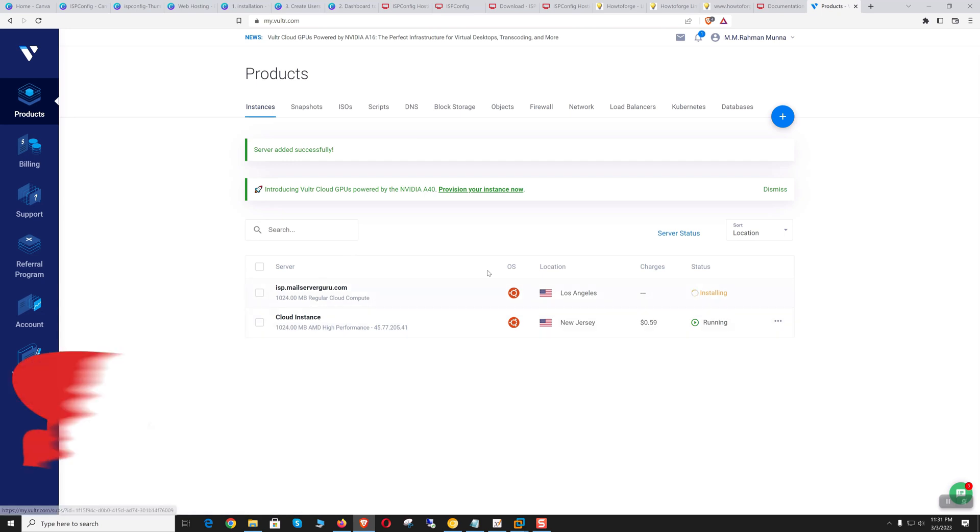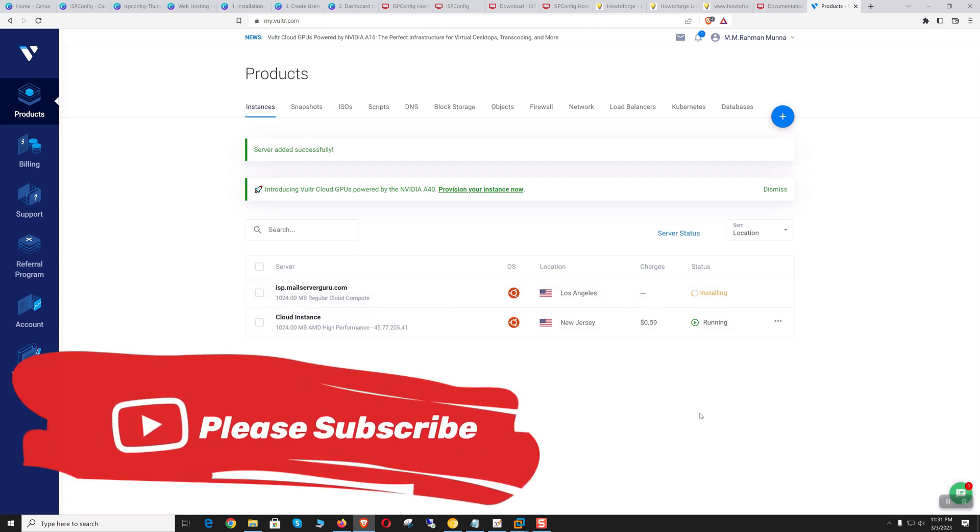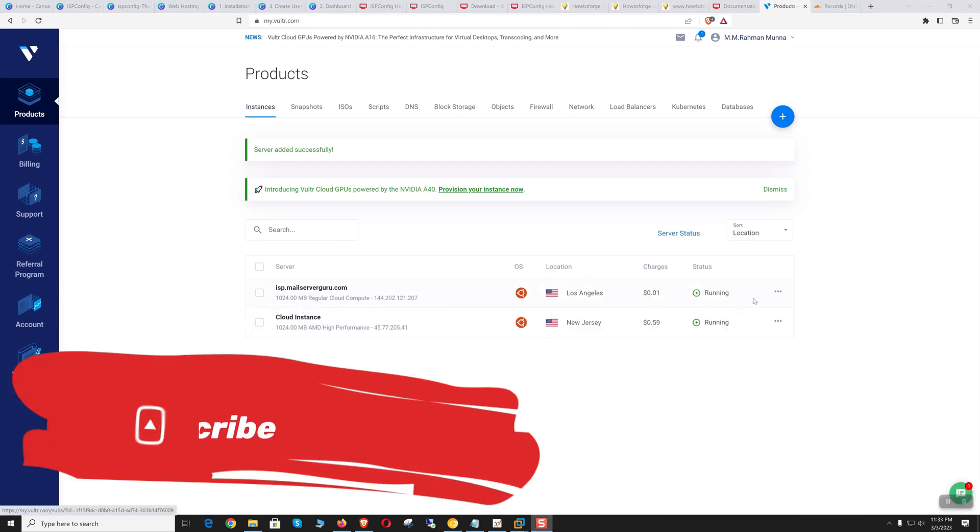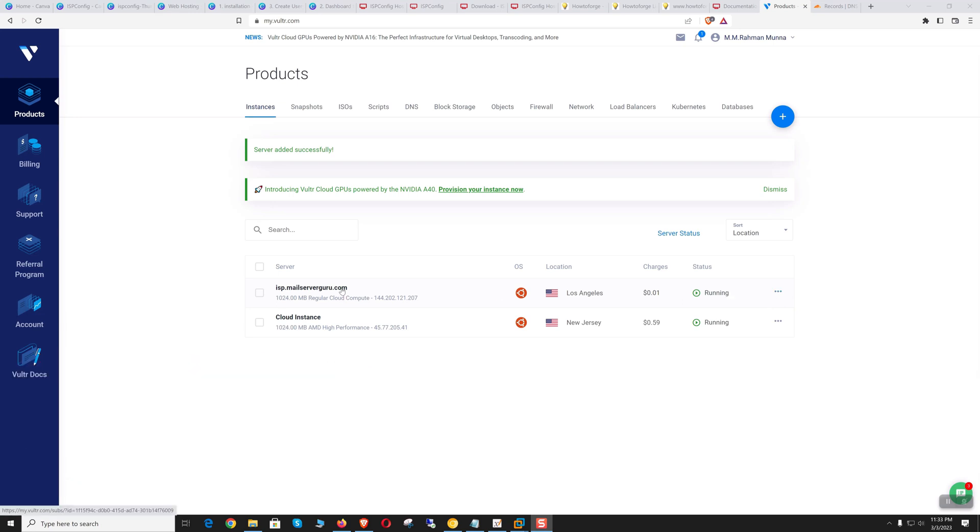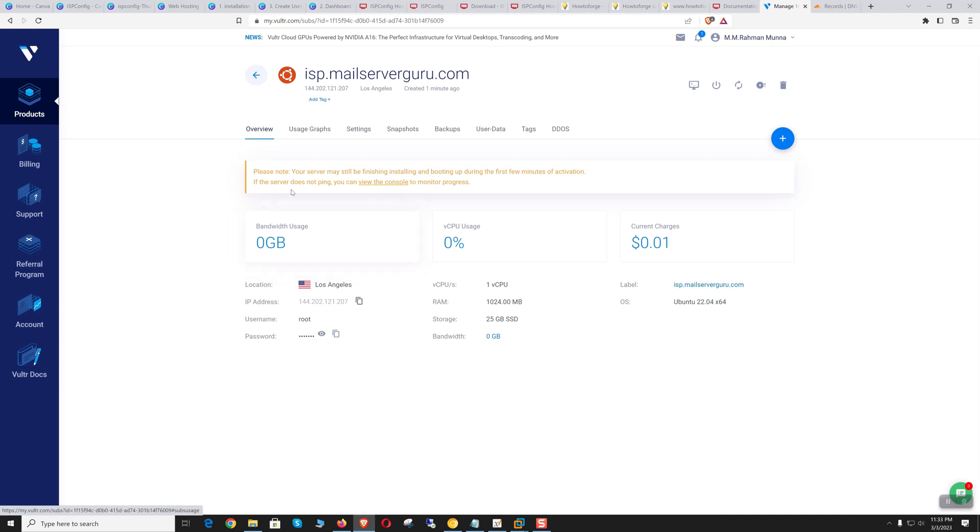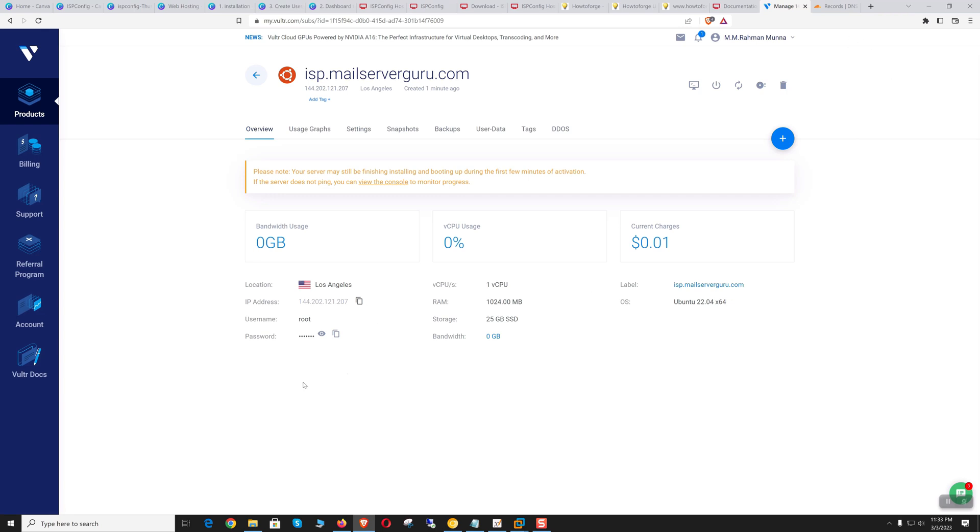It will take some time to provision the server. So the server is ready now. Let's click on the server name. It says your server may still be finishing installing, so within this period we can configure our DNS. This is our IP.